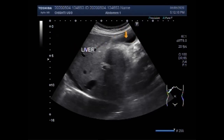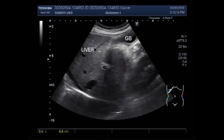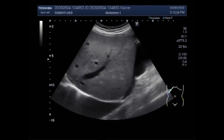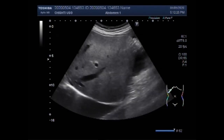You can see the liver. This is the gallbladder, and the gallbladder has a significant amount of echogenic sludge. The liver measures about 12.2 cm, which means that it is shrunken in size.